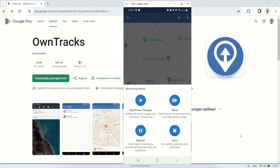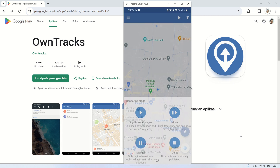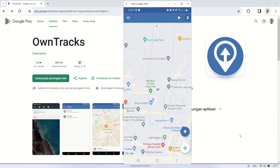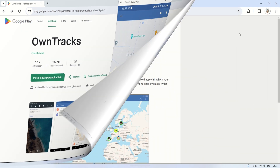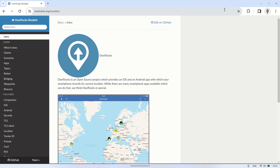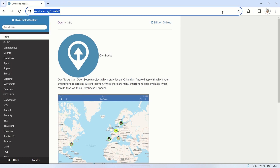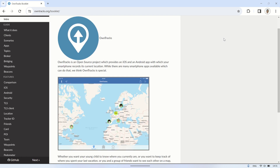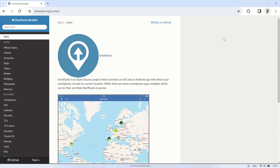In this video, I'm using the Move option to increase the frequency of data monitoring sent. To learn how to use OwnTrax, including the data it sends via MQTT, you can access the booklet page on the OwnTrax website.